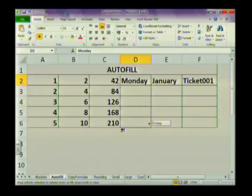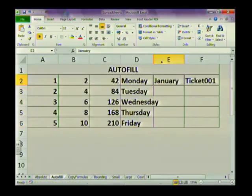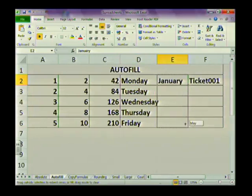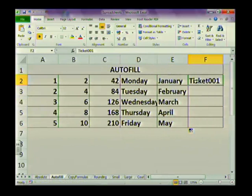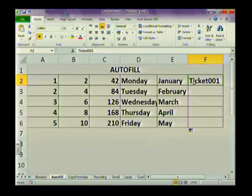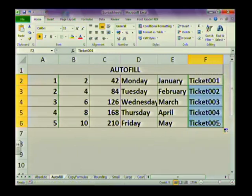The same can be done with days of the week — you only need to insert one entry, just make sure you spell it correctly. You can do the same with months. If you want to create ticket numbers for a mail merge into a Word document, put your letters first and then the number. For example, type Ticket001 and it will continue to Ticket002, and so on — all the way to Ticket800 if needed.